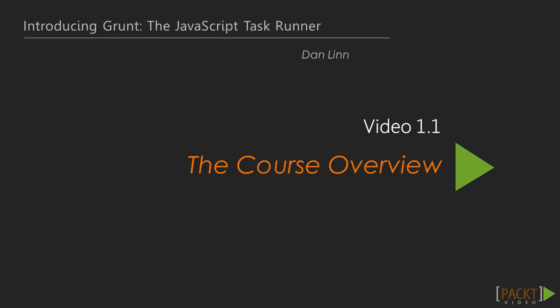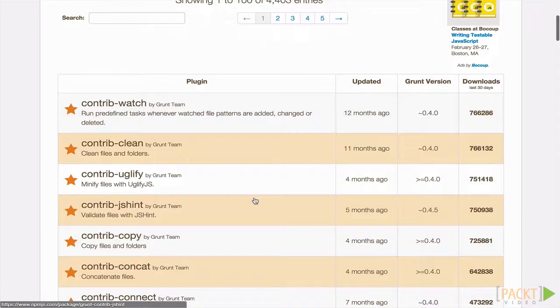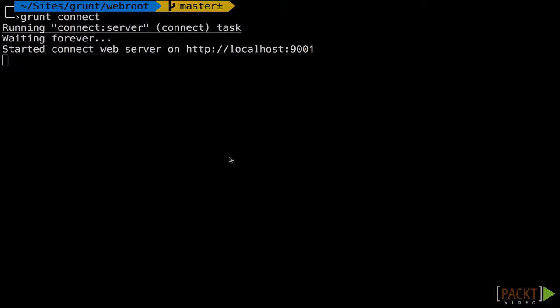Getting started with Grunt will be the first section, followed by a section called Running Grunt, where we'll talk about the different ways Grunt can be run. Then we'll move on to the section on Code Compiling, in which you'll see how Grunt can handle the compilation of many different types of languages.